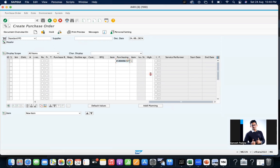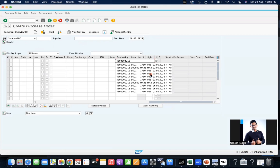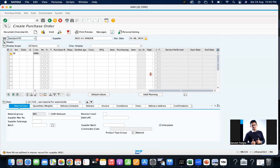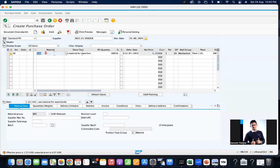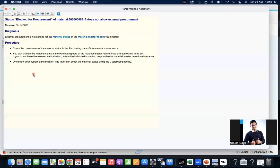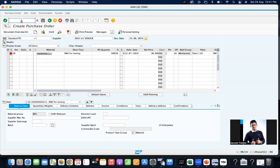So take any material, let's change the material to 1710. You can see the message here, error message. Status block for procurement of material does not allow you the external procurement. That is the use, you can stop the procurement but you can use this material for doing any of your activities like sales transfers.